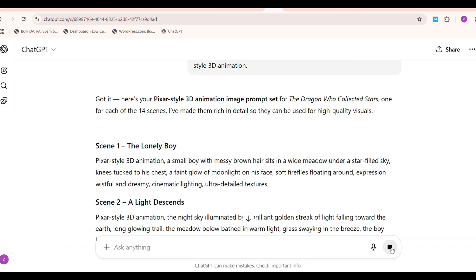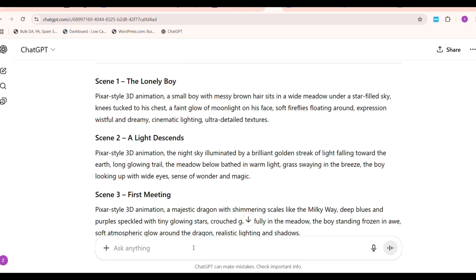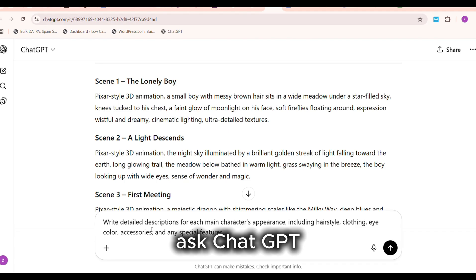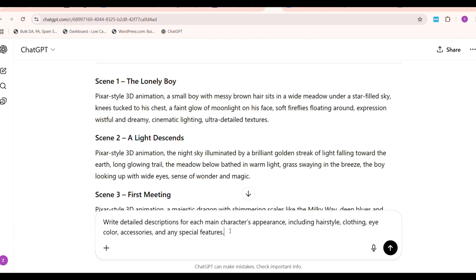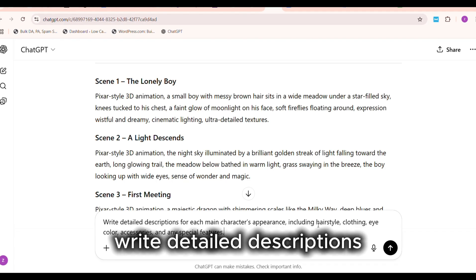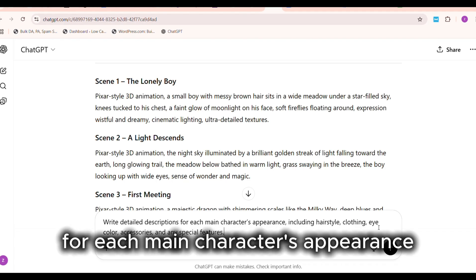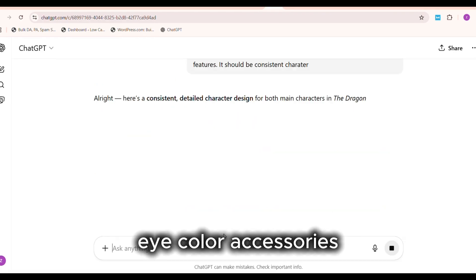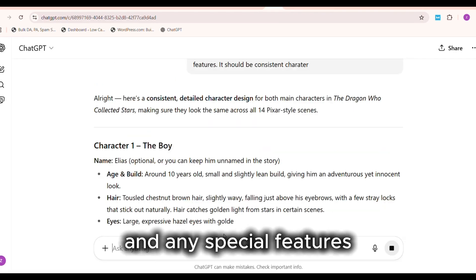Before you start making images, lock in character consistency. Ask ChatGPT: Write detailed descriptions for each main character's appearance, including hairstyle, clothing, eye color, accessories, and any special features.